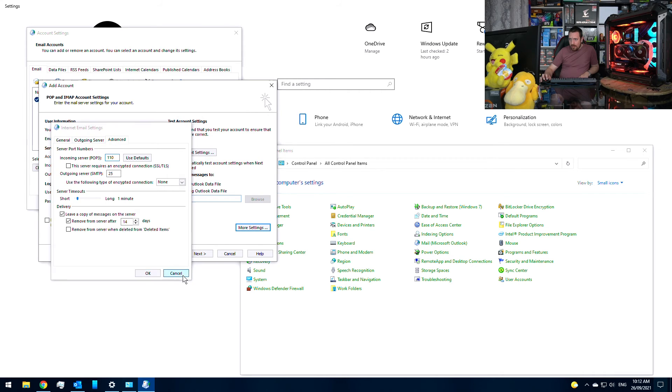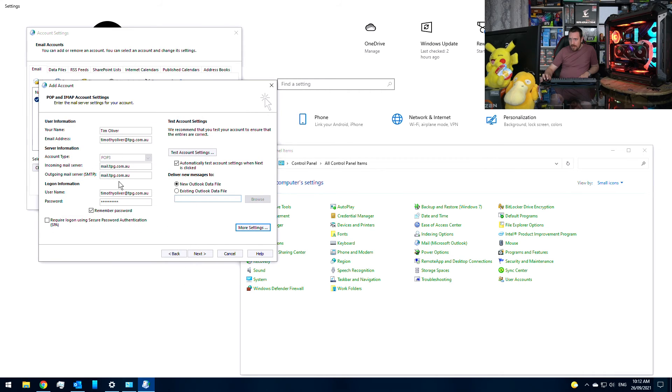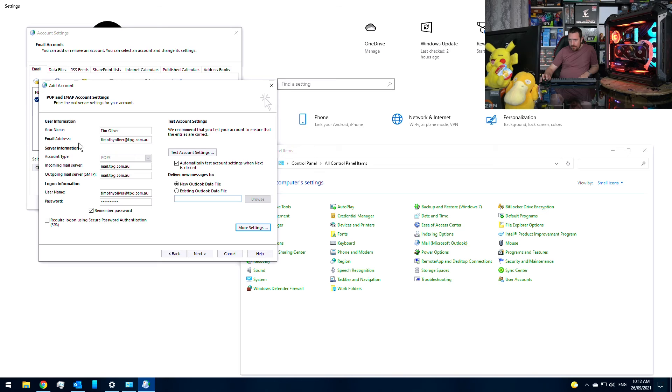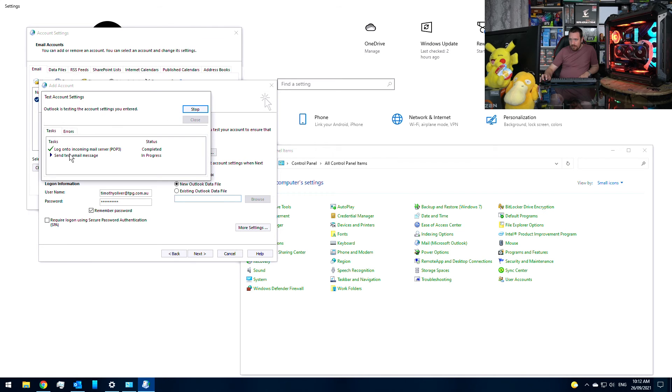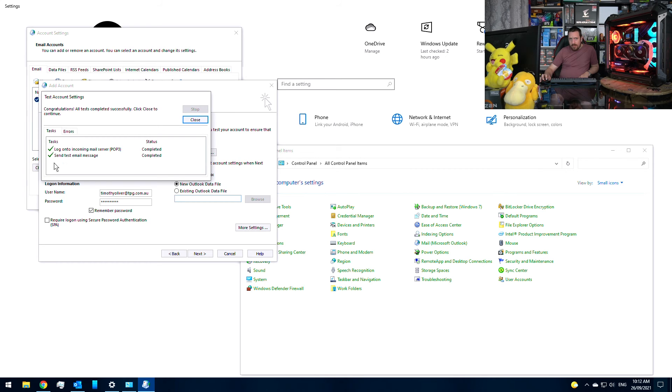The only one that needs to be authenticated is the incoming server. To make sure you've got everything right, once you do this, just go to test account settings and you're going to want to see two green ticks there.